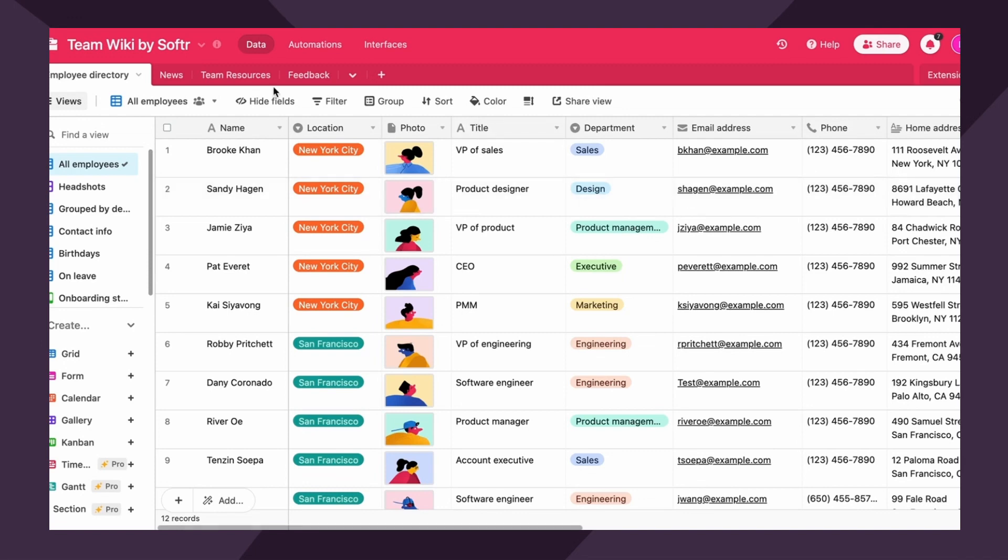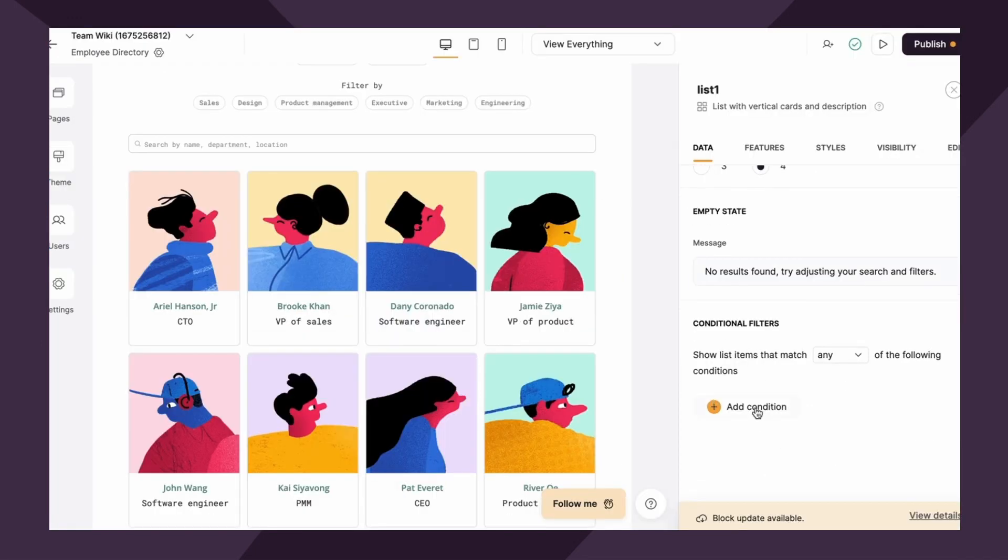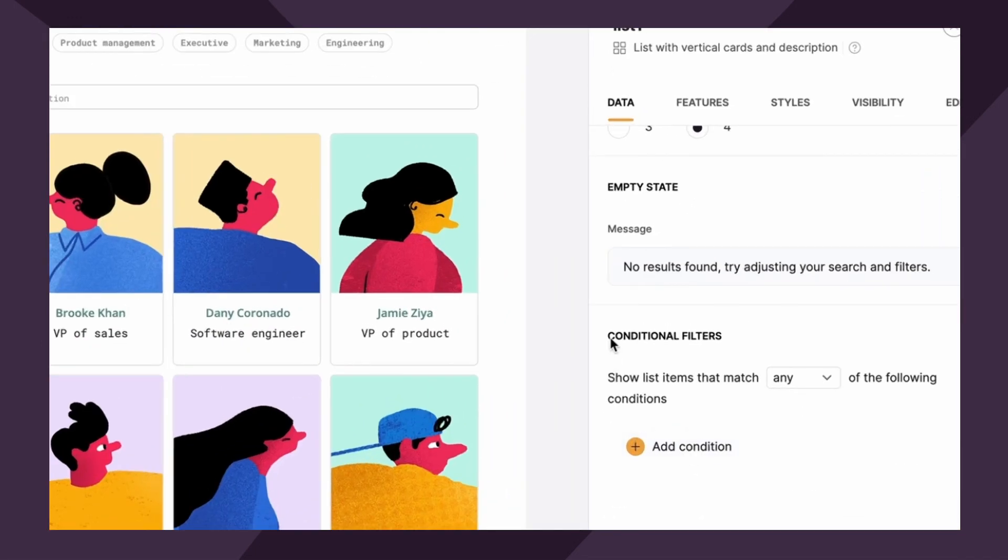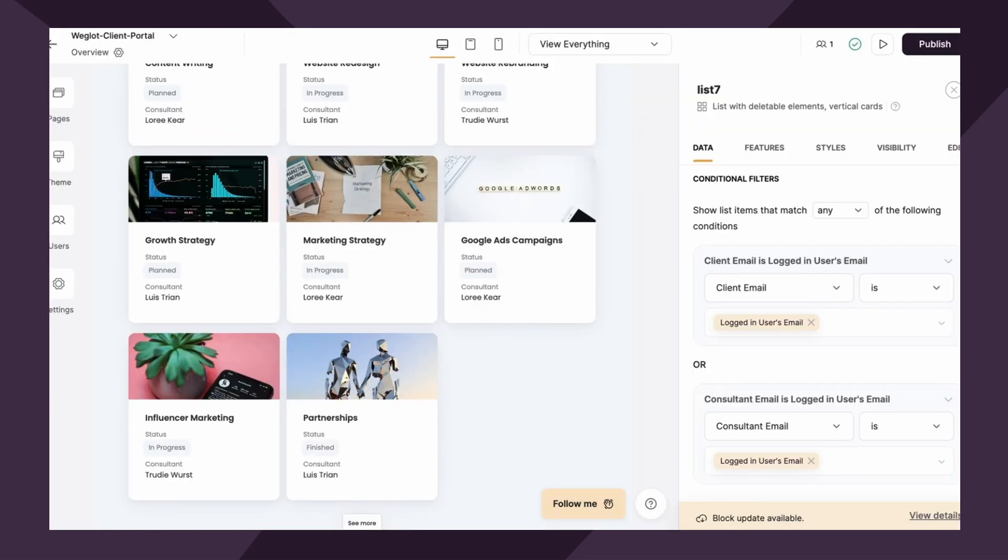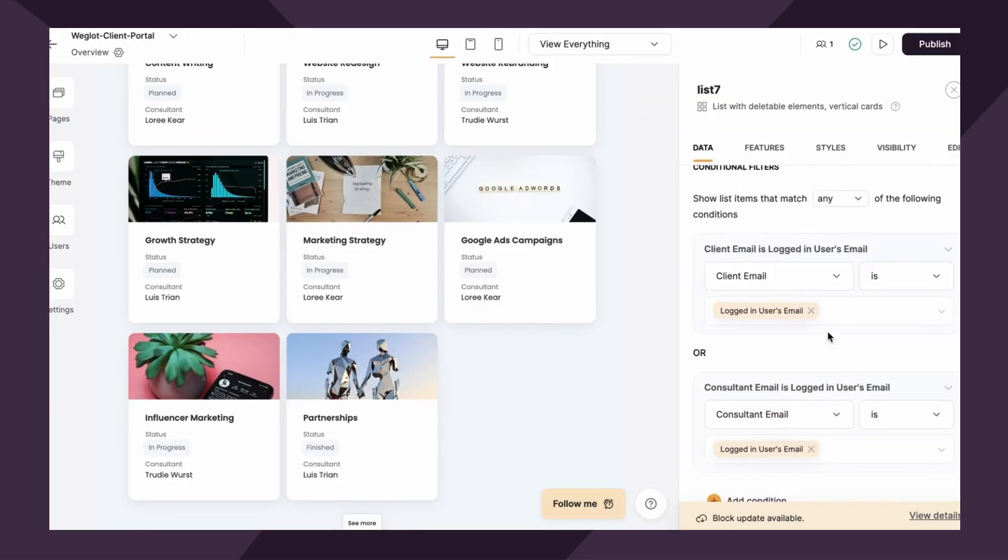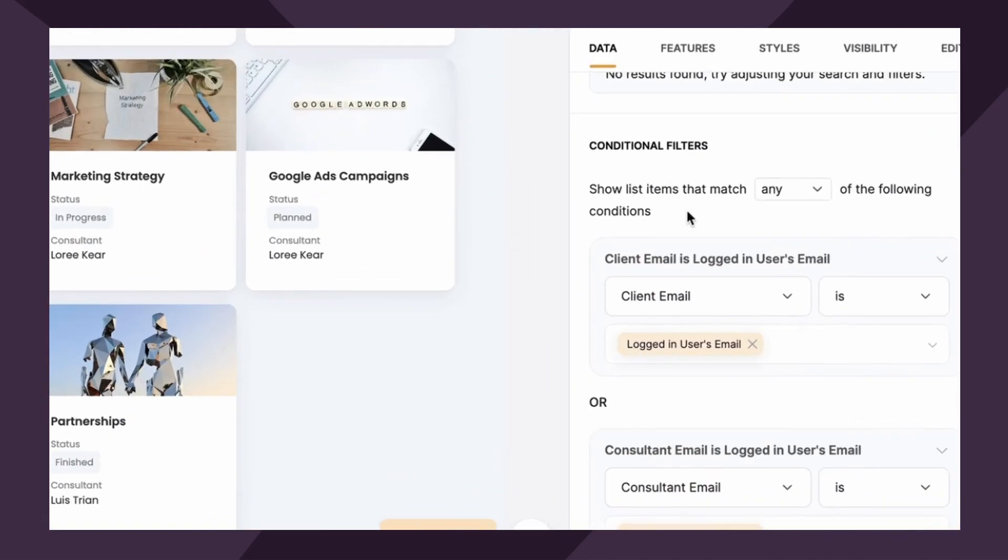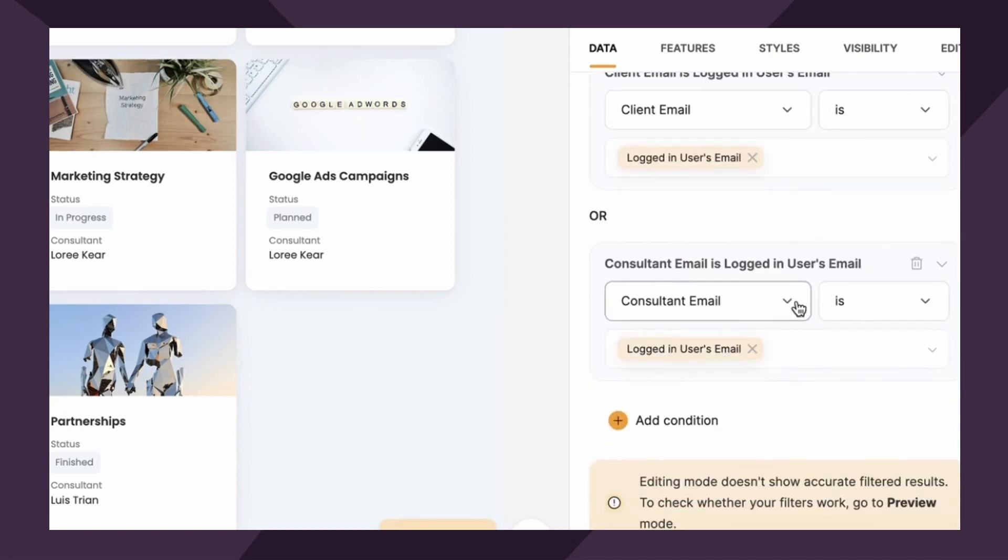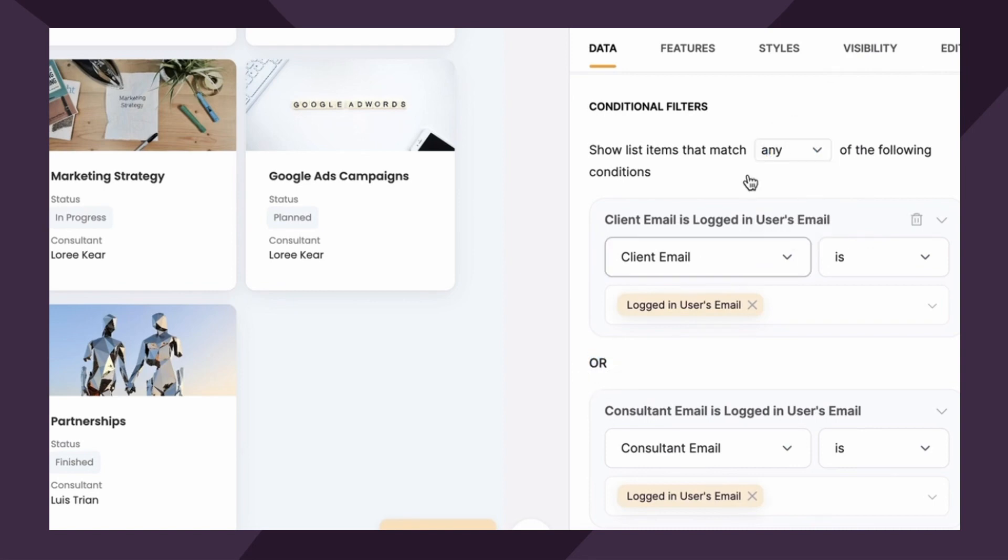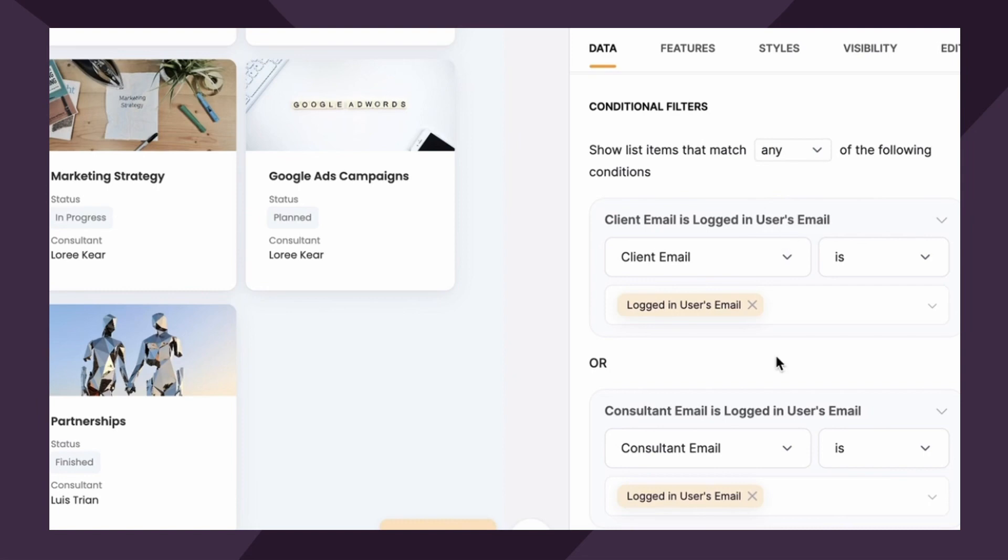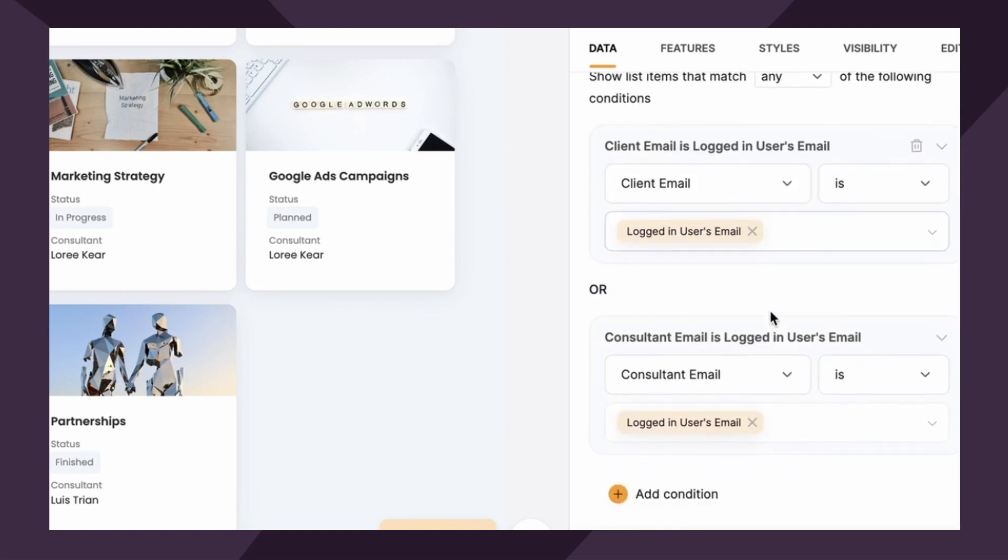We can easily do that with conditional filters bound below. First up under conditional filters, we have show list items that match any or all of the following conditions. I'm actually gonna pop over to another template I've been working in to show you what this looks like. So you can add as many conditions that are required. And if you do, they'll be joined by an or if you've chosen any, or an and if you've chosen all. So you can get super specific with your conditional filters.